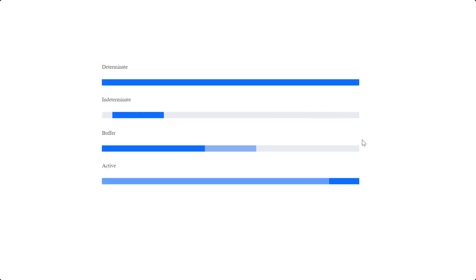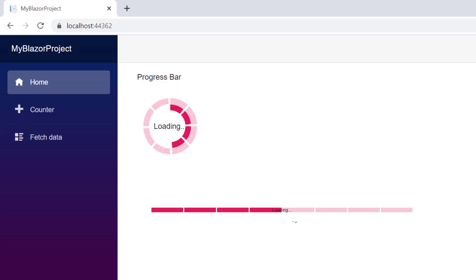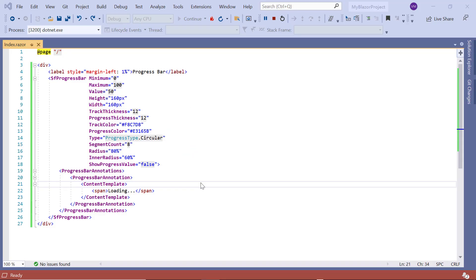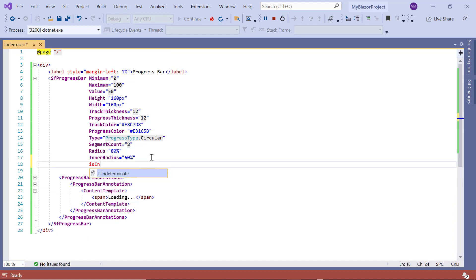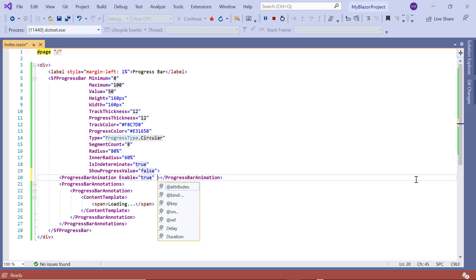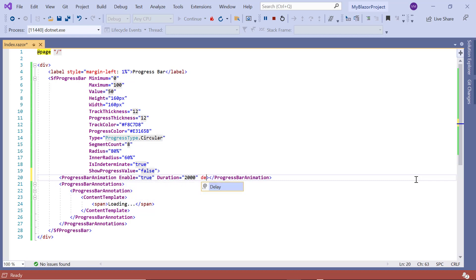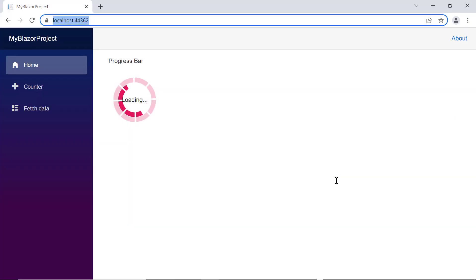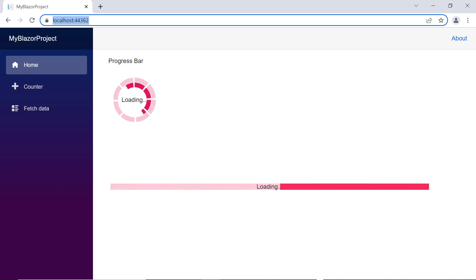Finally, we will look at the different states of a progress bar: determinate, indeterminate, buffer, and active. So far we have seen the determinate state. If we cannot estimate the progress, I change to the indeterminate state by enabling the is indeterminate property. I add the progress bar animation property and enable animation by setting the enable property to true. You can also control the speed using the duration property, set here to 2000, and I include a delay property with value 0. Progress is now shown in an indeterminate state, and the same is applicable for linear type as well.